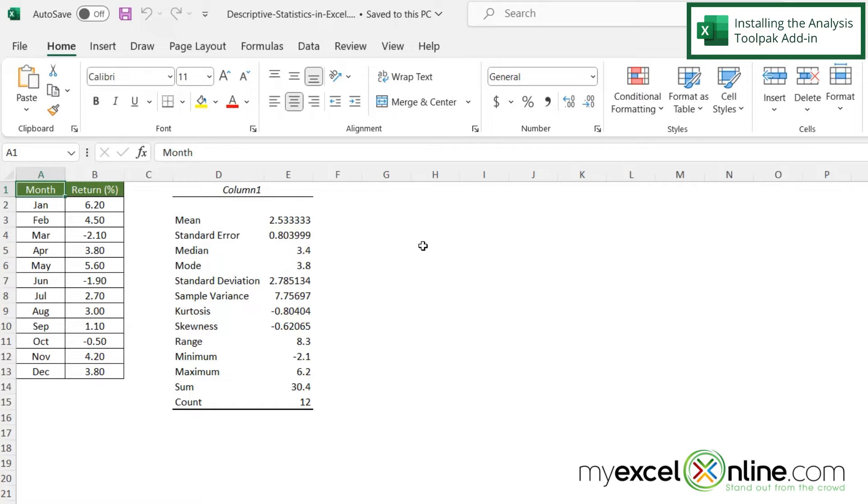Well the first thing is I'm going to need the analysis toolpack add-in in Microsoft Excel. So how do I go about doing that?